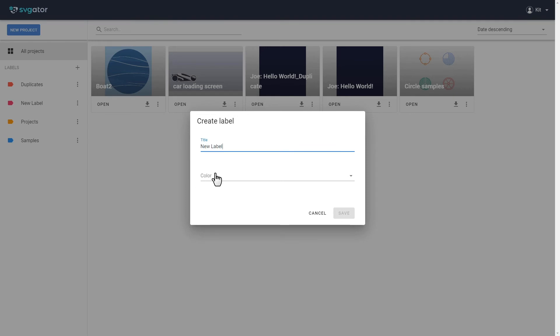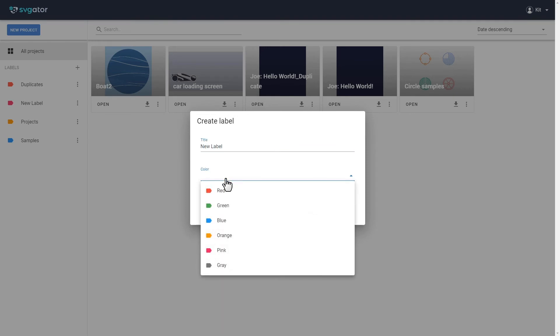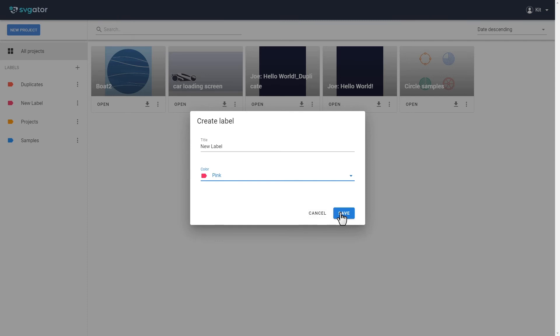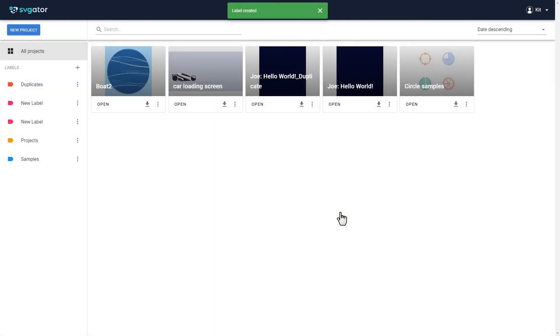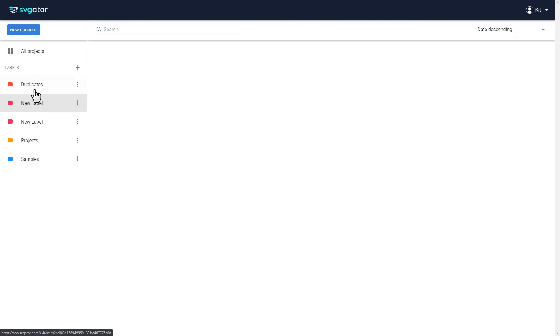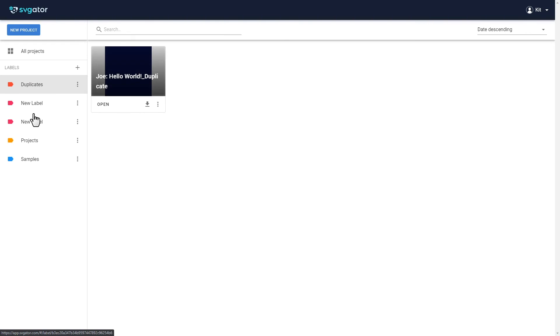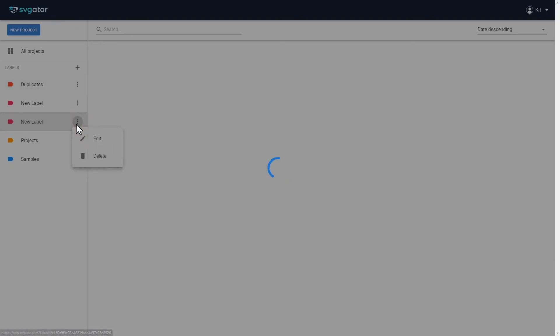You can have multiple labels and even projects with the same name. Labels are very helpful when it comes to being organized. You can also edit or delete any label by clicking on the three dots.